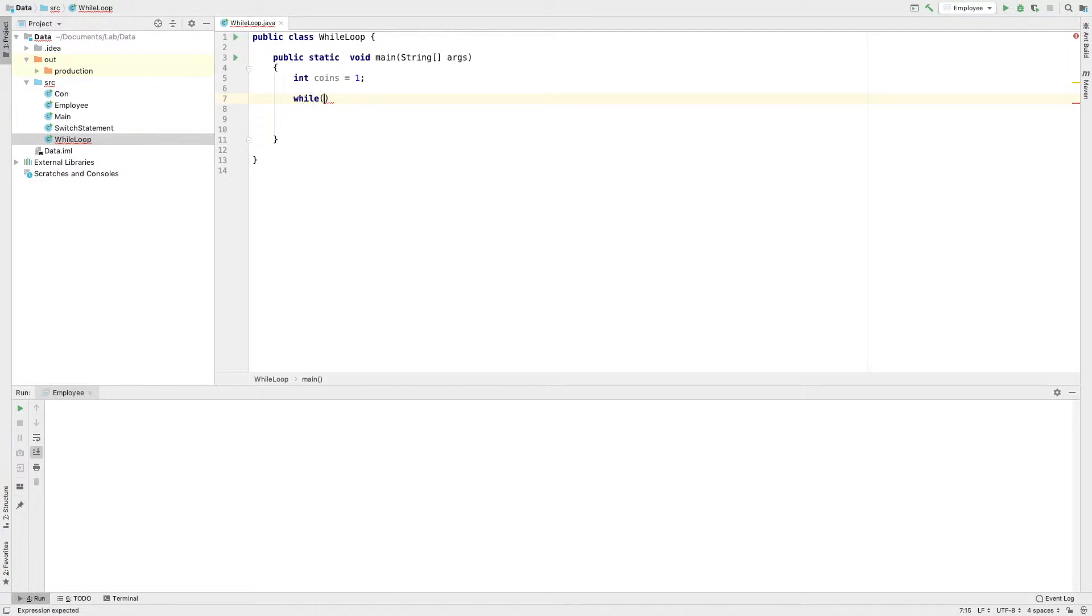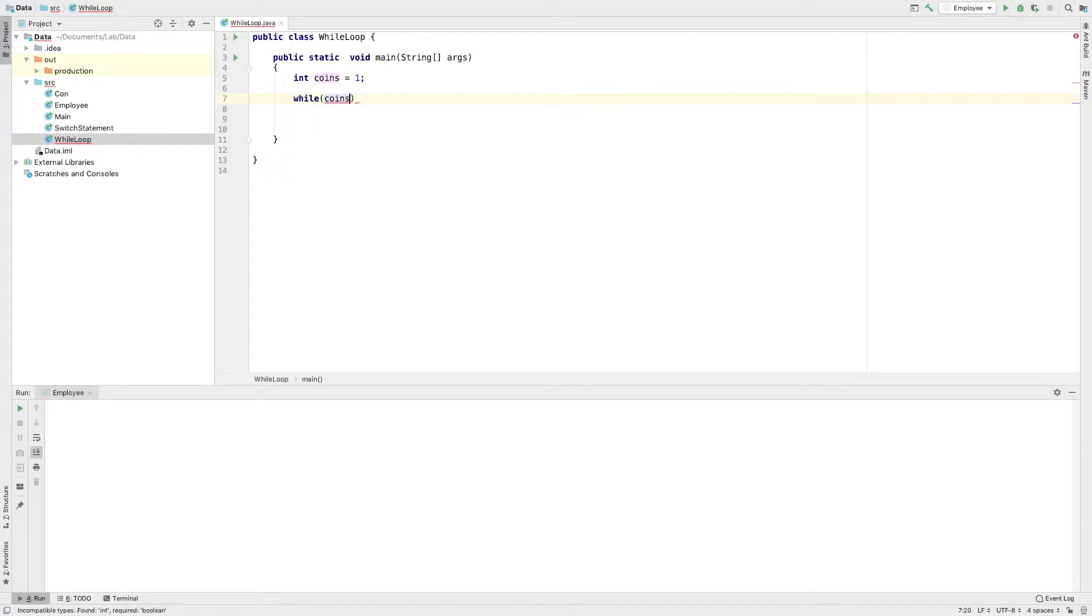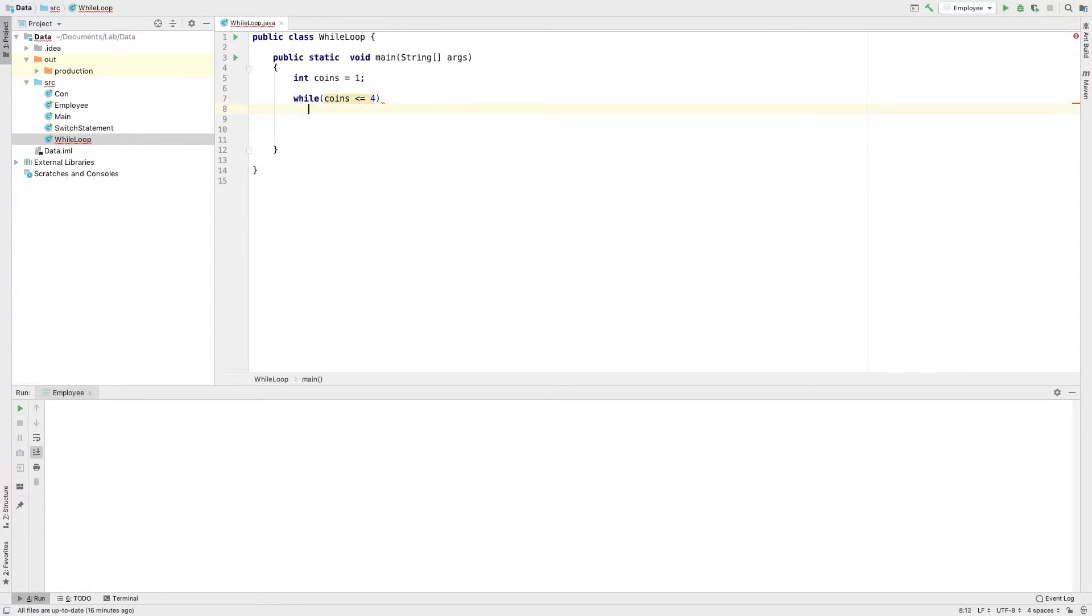This is the condition. If this condition is false, I will exit this loop. This is the while loop. I will open it.